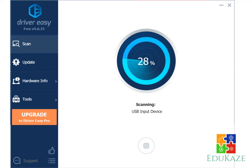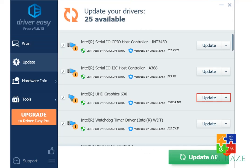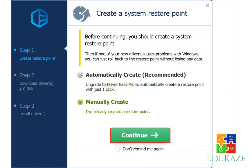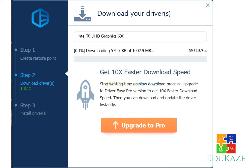4. Since the only problem is your VGA driver, just click update on Intel R UHD graphics 630. 5. Then select manually create, then select continue. 6. Wait for the required driver download process. The duration of this process depends on your internet speed.